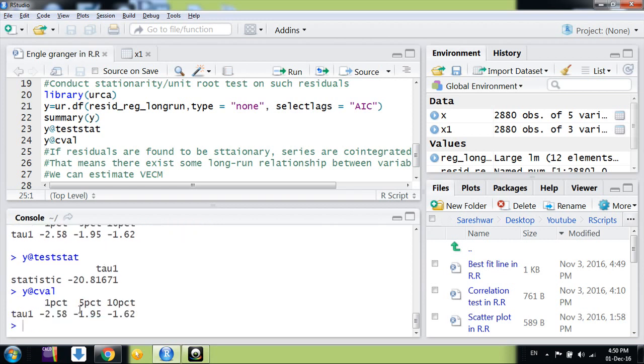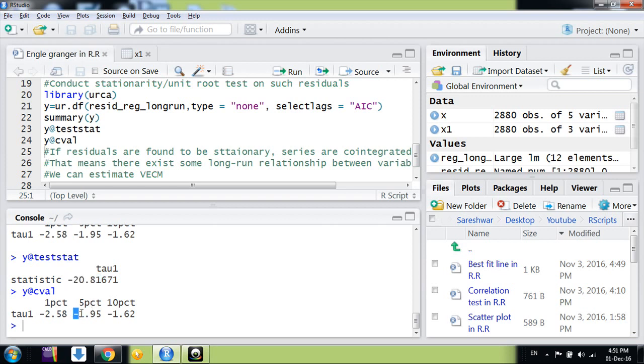Now we can see the summary of this Y variable, but we simply want the test statistic of the ADF test, which is minus 20, and the critical values—for 5% it is 1.95. Here we see the test statistic value of minus 20 is, in absolute terms, more than 1.95, so we reject the null hypothesis of non-stationarity.